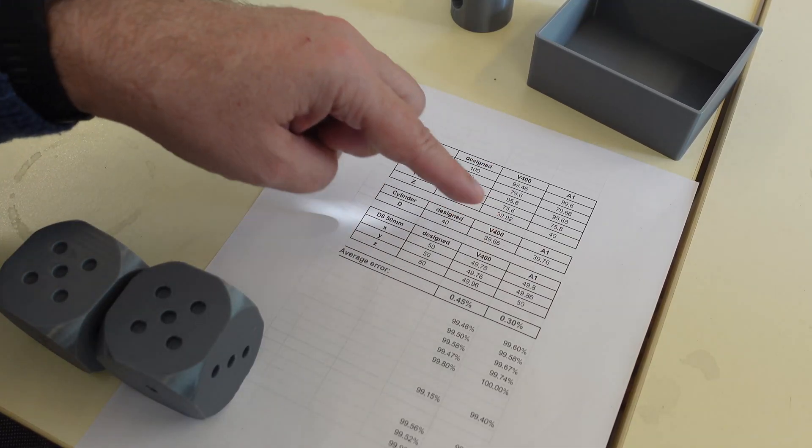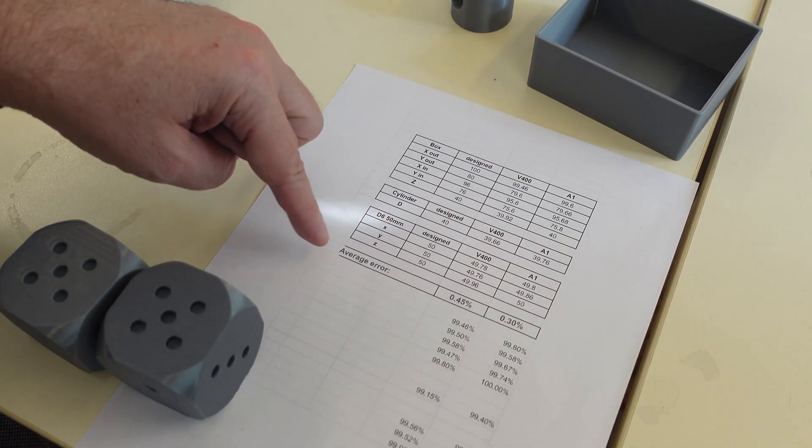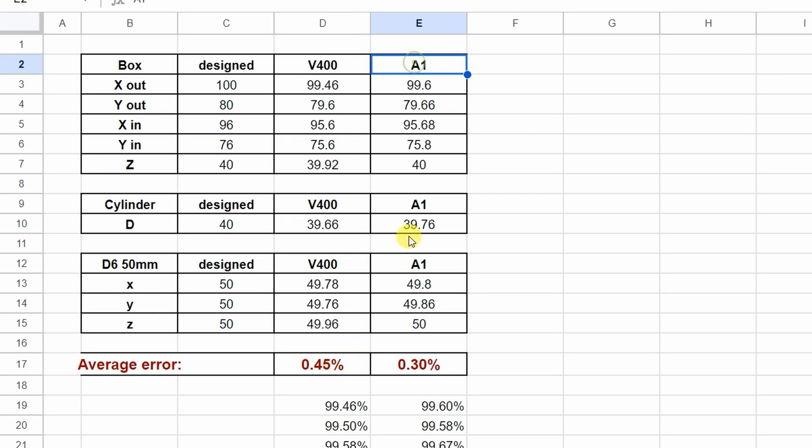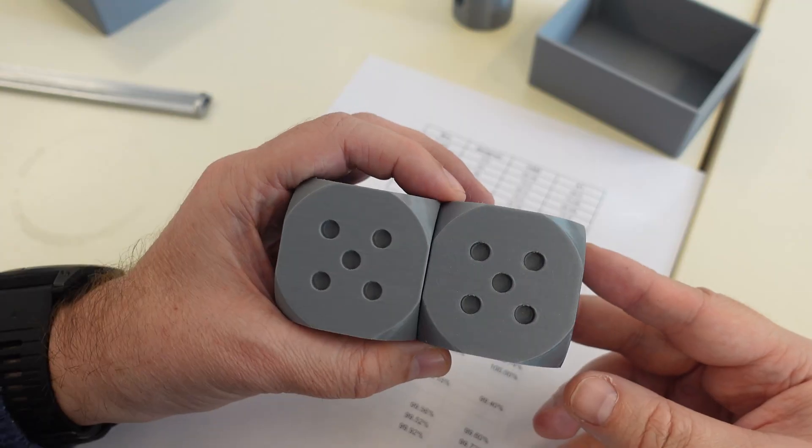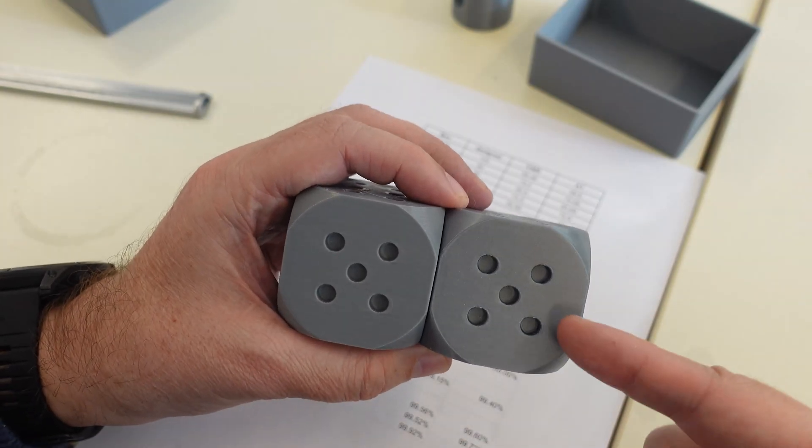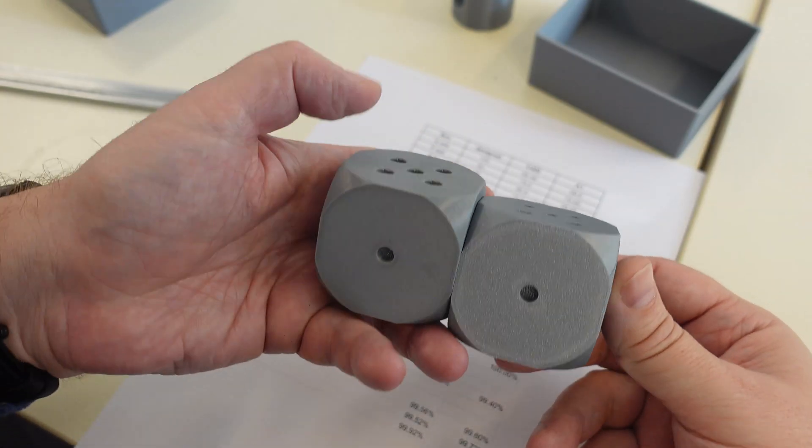Overall on V400 we had the average error of 0.45%. On the A1, 0.3%. So it is more accurate. But I noticed some difference in print quality, especially on side surfaces.